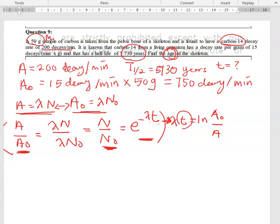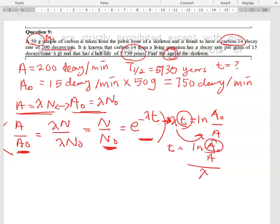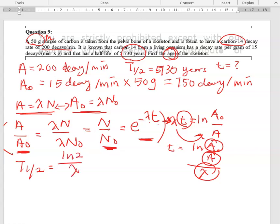To find the age of the skeleton, I rearrange to get t = ln(A₀/A) / λ. I have the values for original activity and current activity, but I still need to find λ. To find λ, I start with the half-life, since half-life is defined as ln(2) divided by the decay constant.